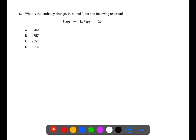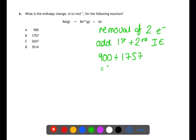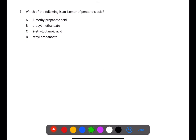Question six is looking at ionization energy. For beryllium, two electrons have been removed, so we need to add together the first and second ionization energies. Using the data book, these values are 900 and 1757. Adding these together gives the total energy required to remove the two electrons as 2657.